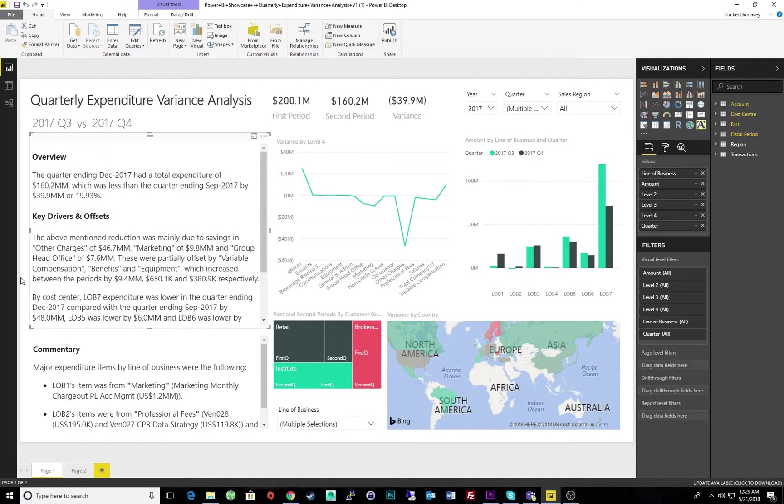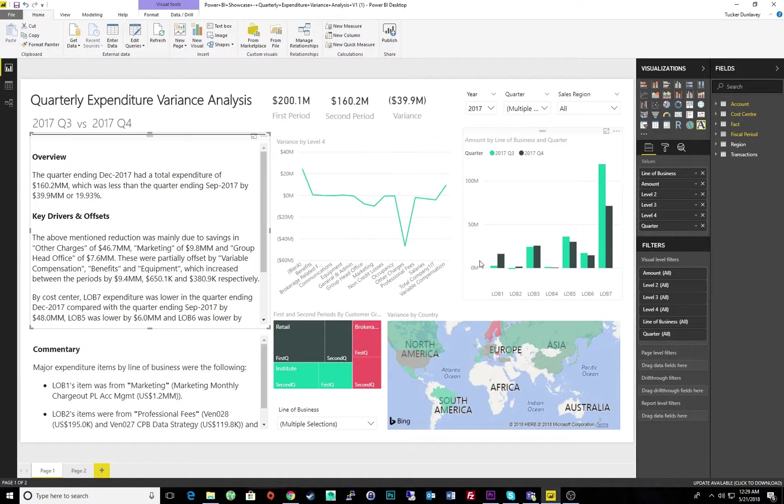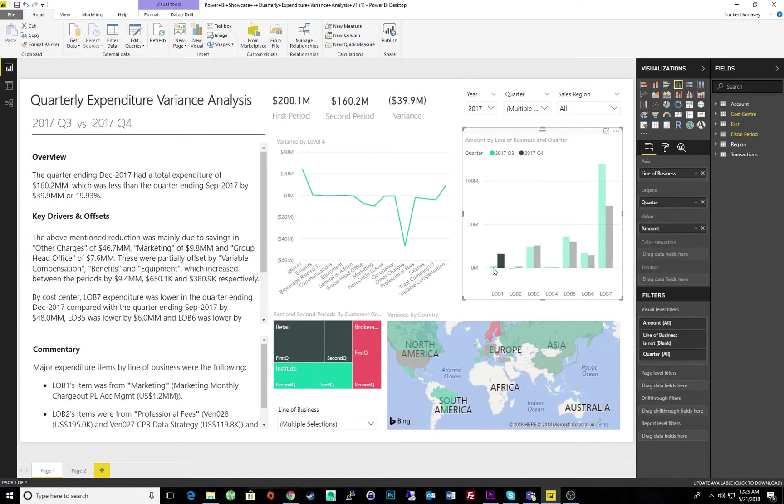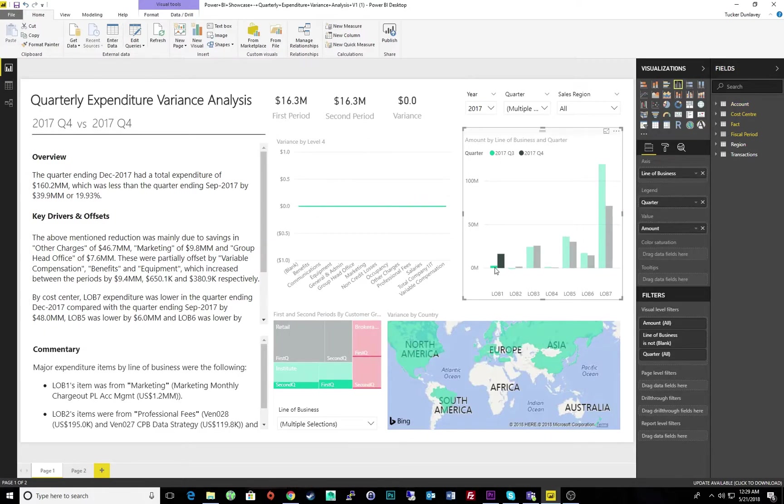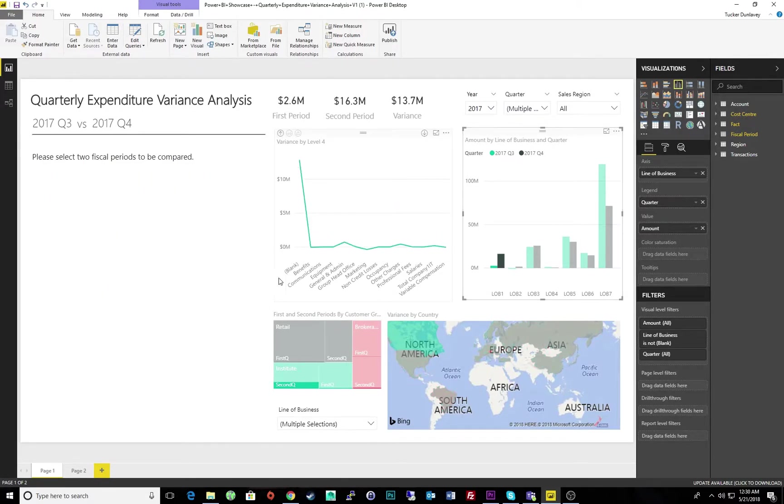Which now tells us that a decrease in other charges of business and marketing were mostly responsible for the expense reduction. Alternately, if I select a specific line of business, I'll have an updated commentary and overview specific to that particular area.